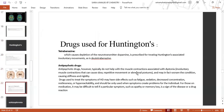Tetrabenazine, which causes depletion of the neurotransmitter dopamine, is prescribed for treating chorea — the involuntary movements associated with Huntington's disease. Antipsychotic drugs, however, typically do not help with muscle contraction associated with dystonia — involuntary muscle contractions that can cause repetitive movement or abnormal postures — and may in fact worsen the condition causing stiffness and rigidity.